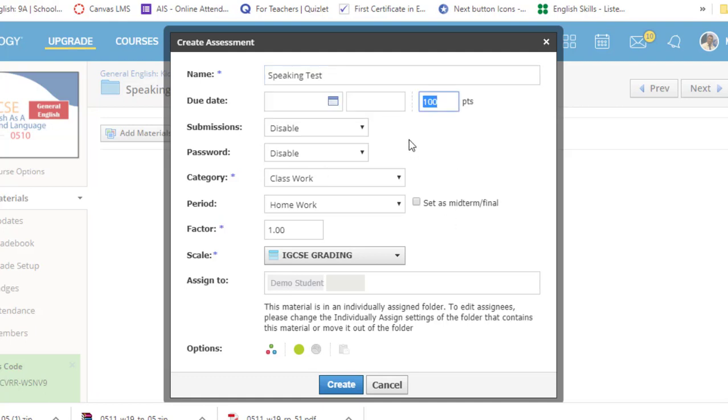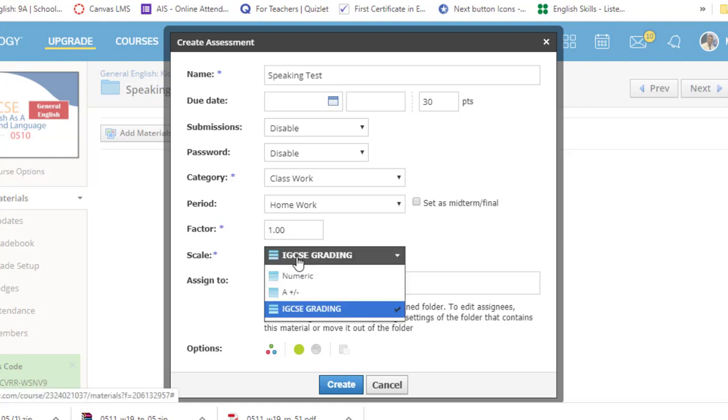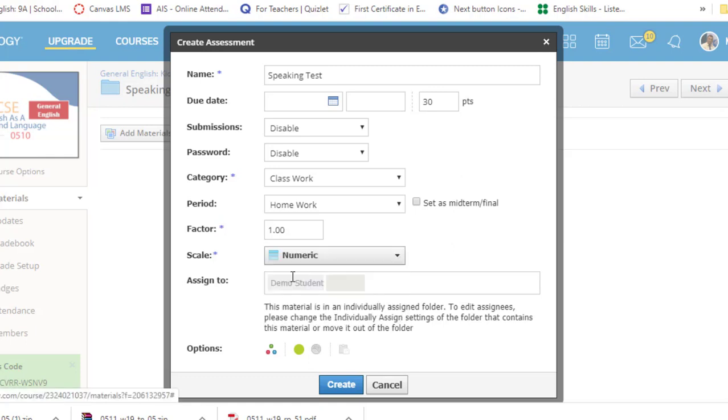Change the points if you want. I'm going to keep it to 30. Leave it disabled right now. And choose Numeric.